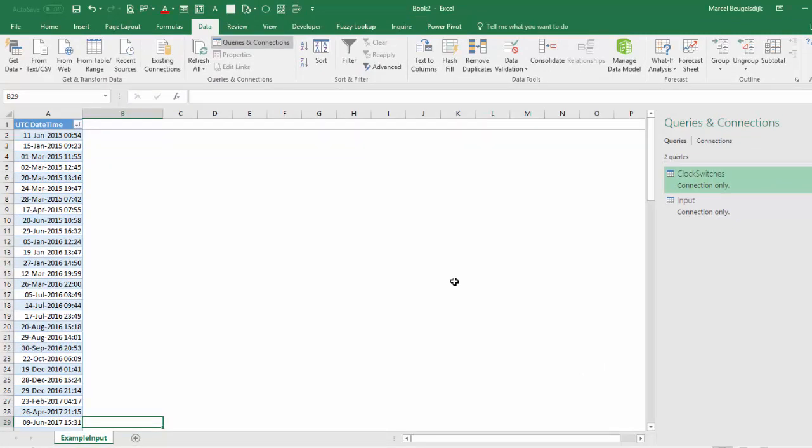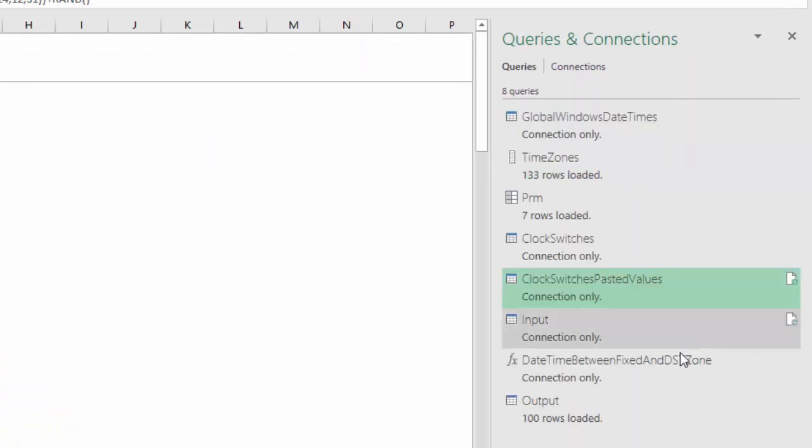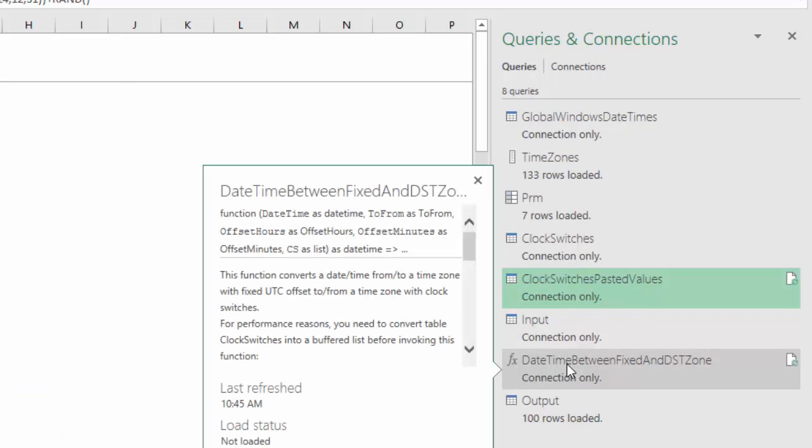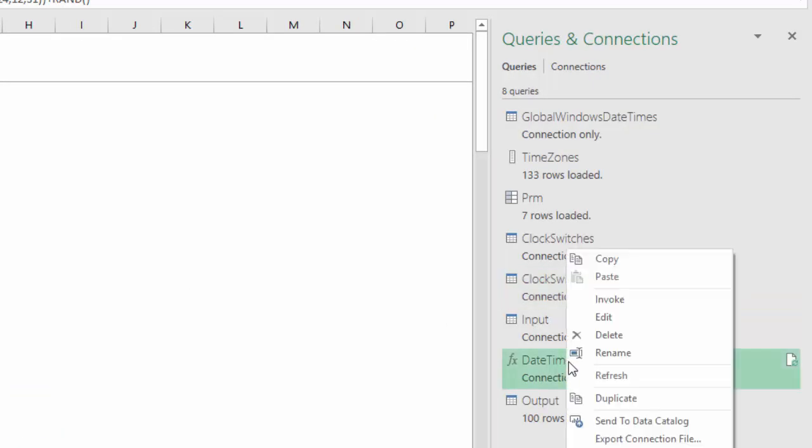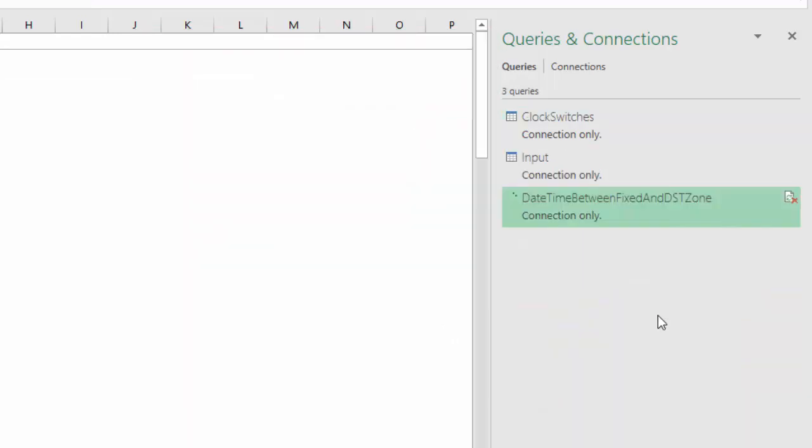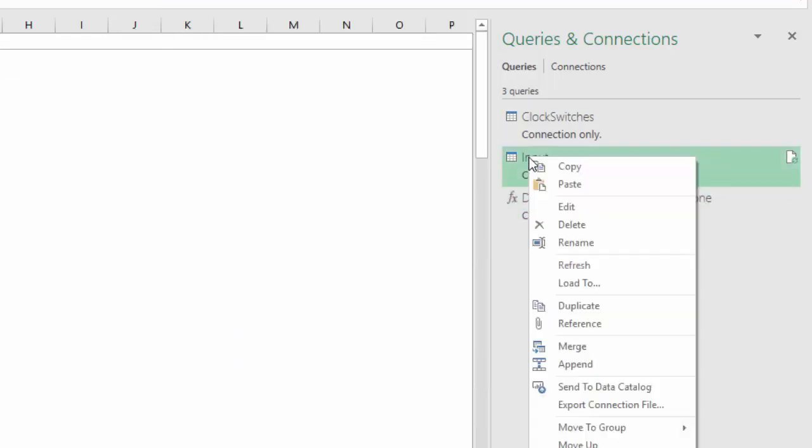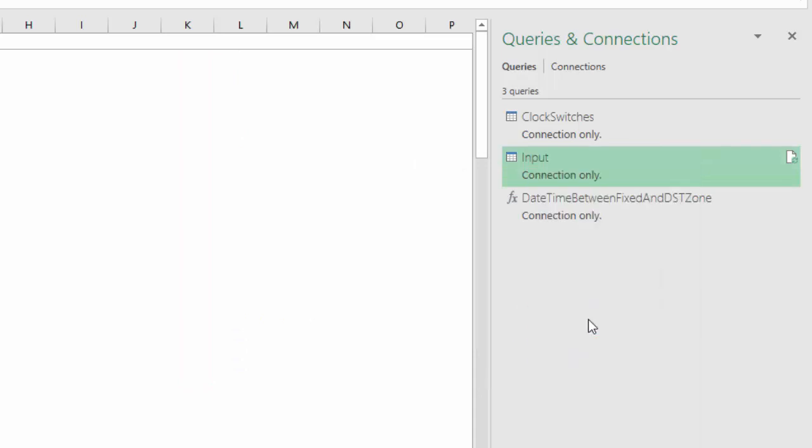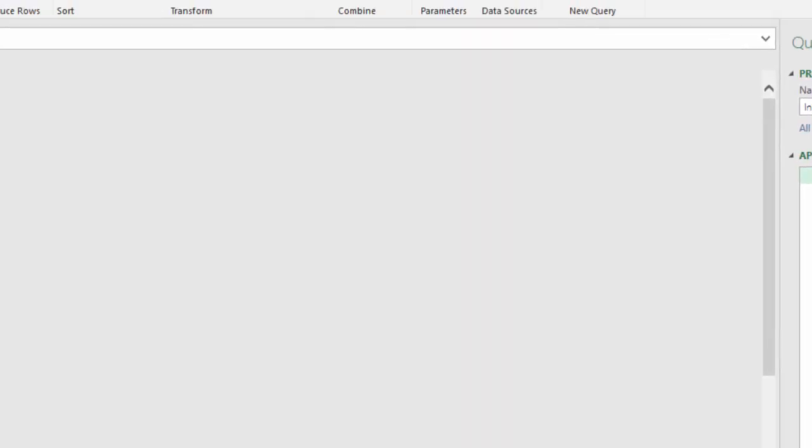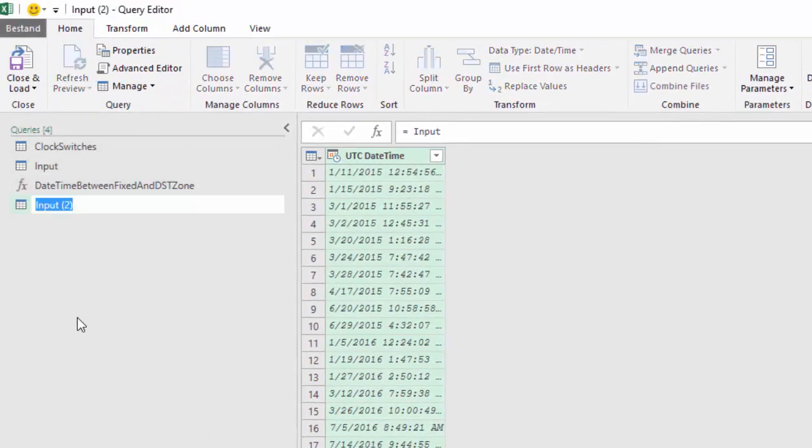Before we start building the output query we need the conversion function. So now we need the function, copy, refer the input, remove the input, and rename the output.